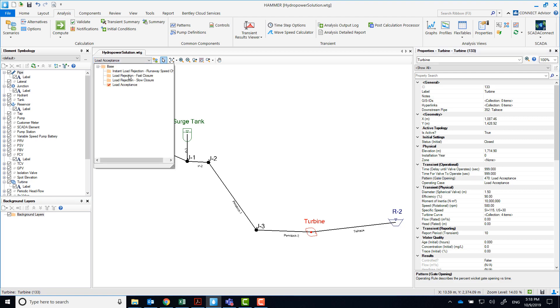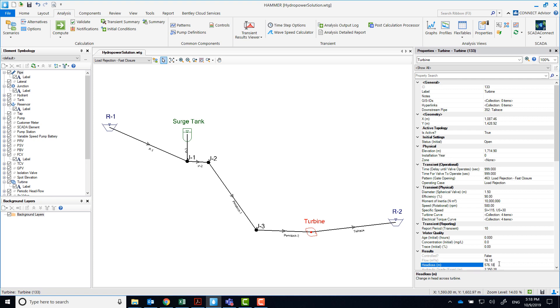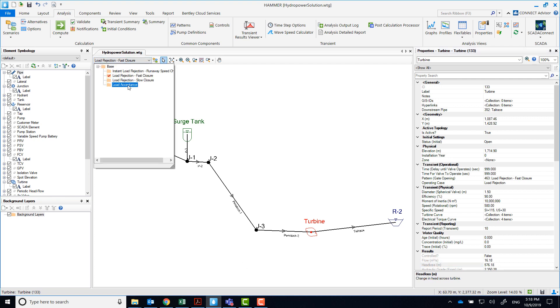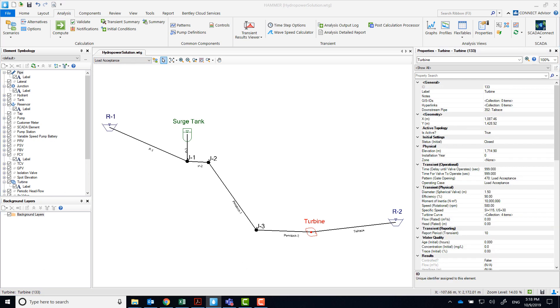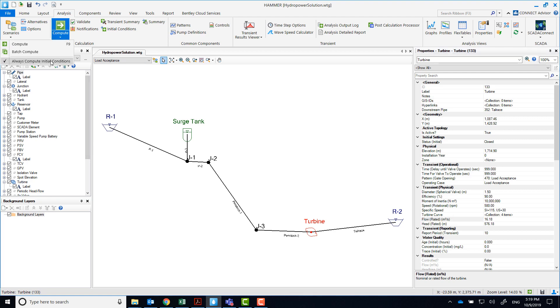For this operating case, the user needs to input the turbine's rated flow and rated head. You can obtain those values from any of the previous runs, and input it here. And you're ready to compute the scenario.